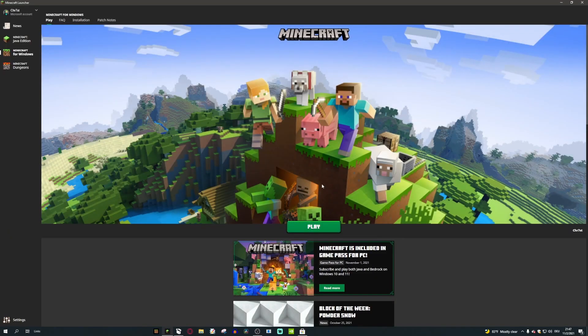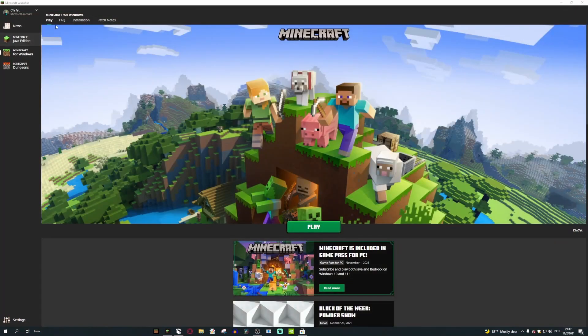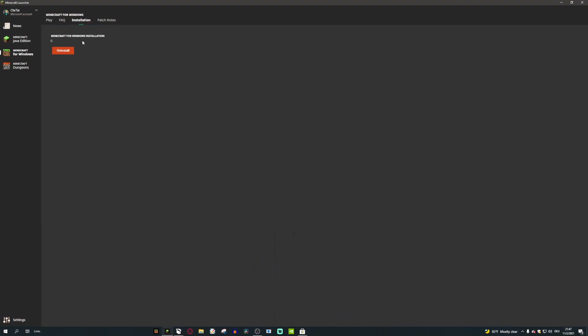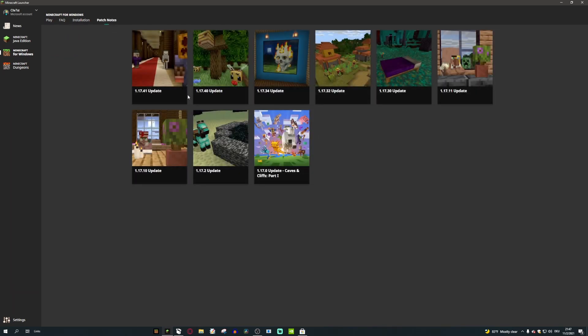That is the two features of this launcher. You launch Minecraft and you can uninstall Minecraft, and then there's also patch notes but nobody cares about these at all.